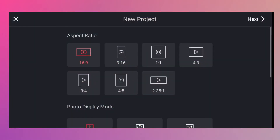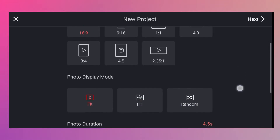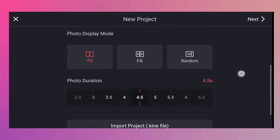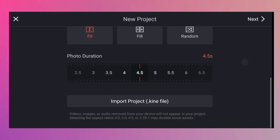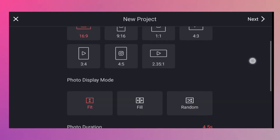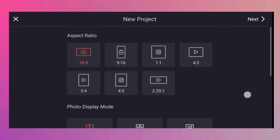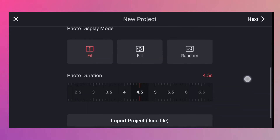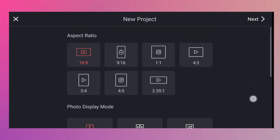Then choose the aspect ratio that you want. But for me, since it's a dance video, I would choose 16 by 9 aspect ratio because I'm uploading this on YouTube after I finish my editing. And then the rest of the settings, you don't need to do anything. So hit Next.